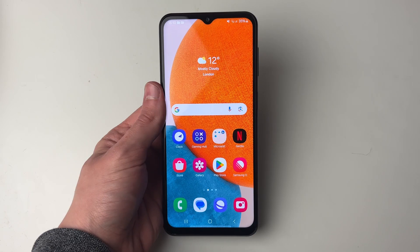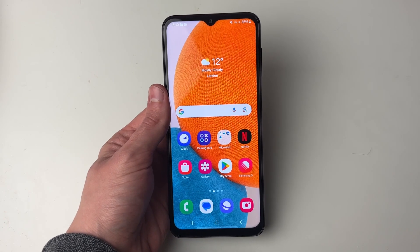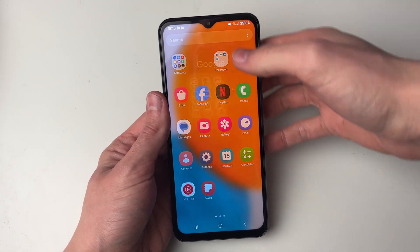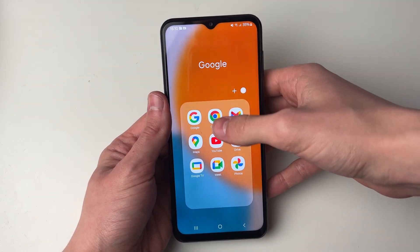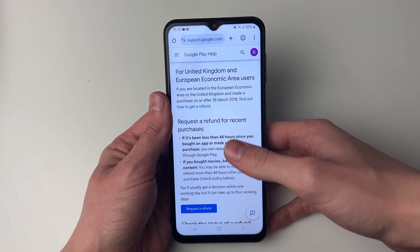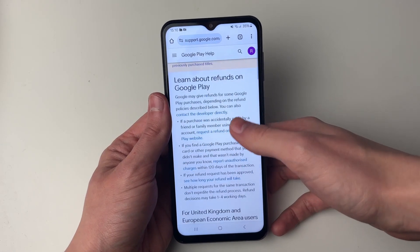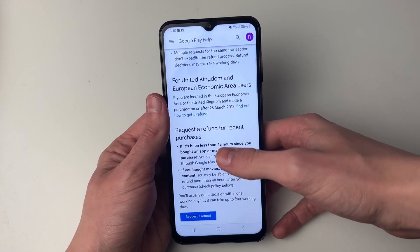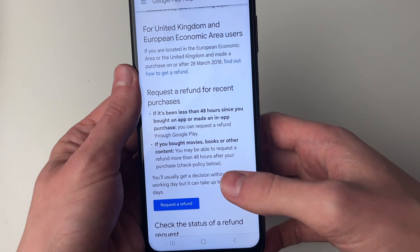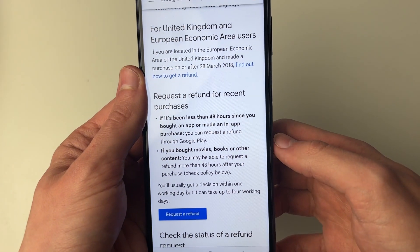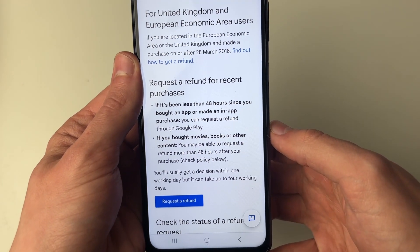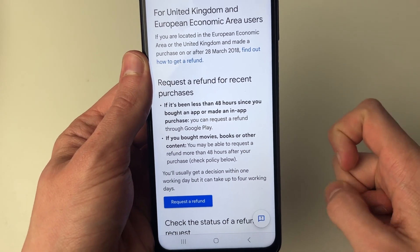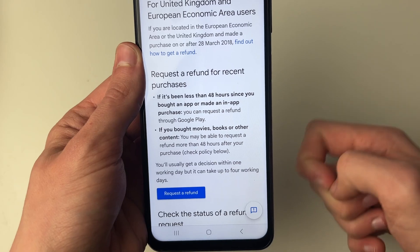It's important to note that not all purchases will be eligible for this. You can find an article to learn about refunds on the Google Play Store. Now I'm in the UK, so for me, if it's been less than 48 hours since you bought an app or made an in-app purchase, we can request a refund through the Google Play Store.